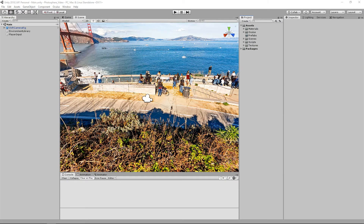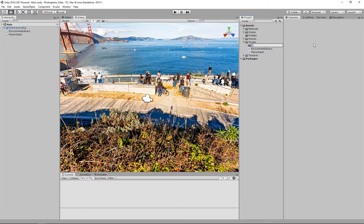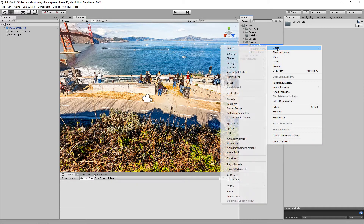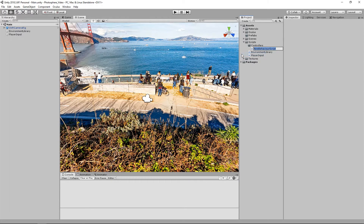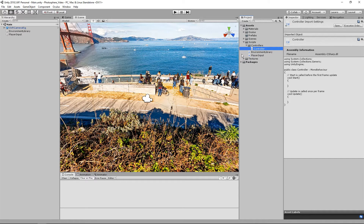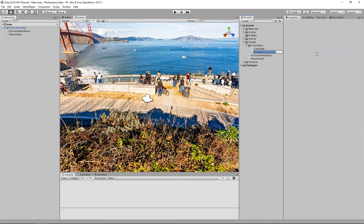The first thing we're going to do is create a couple of scripts. Let's go to our scripts folder, right click, and create a new folder called 'controllers'. This is because we're going to have a base controller class as well as a controller for our Skybox and our audio. Let's first create the script for our base controller class, which will house the interpolation functionality shared between the Photosphere and audio. We'll call it SkyboxController.